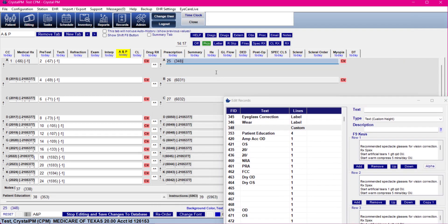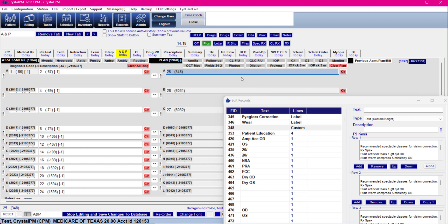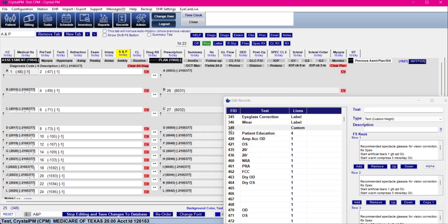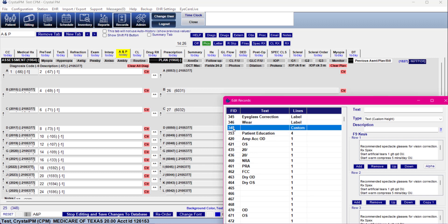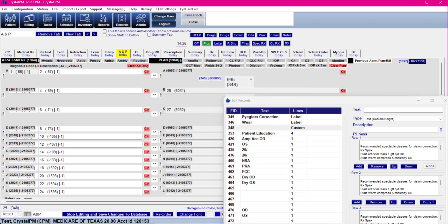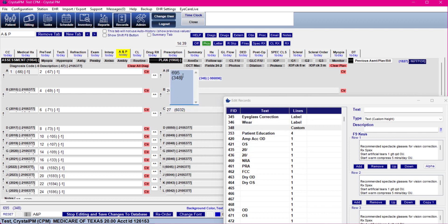Once we've got that changed what we're going to do is click on our field and we're going to press delete on the keyboard and delete it off. Now we're going to click on the field ID that was there and we're going to right click and add field to tab.